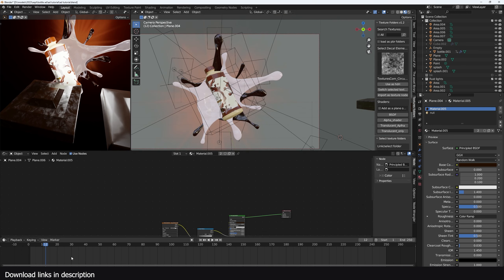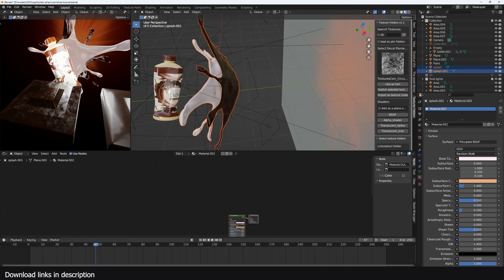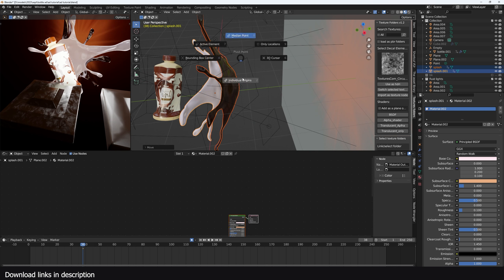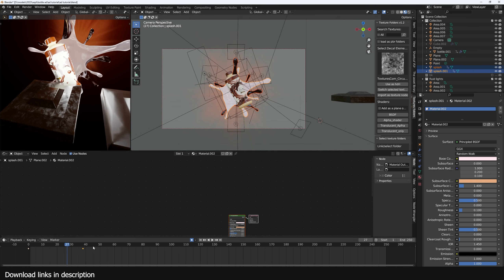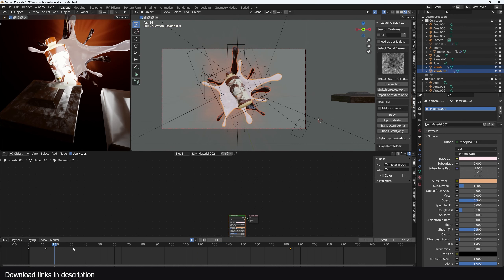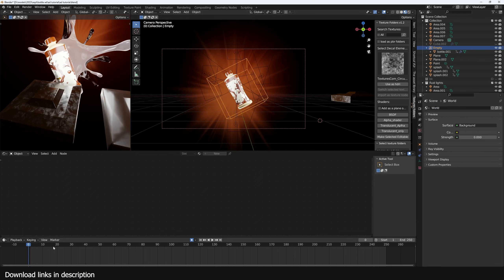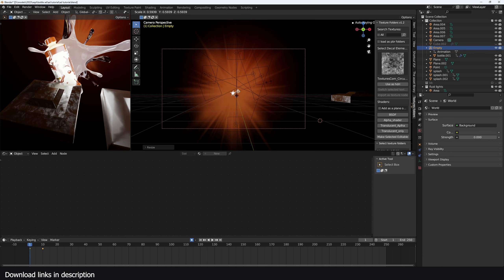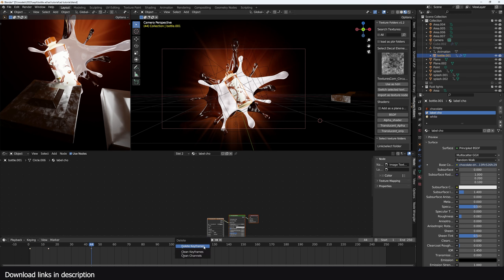Now let's work on the animation. Select all the splash objects and set a keyframe. Switch the pivot point to Individual Origins, go to frame one, scale them down, and bring them closer. Then animate them scaling up — slower over time to create a slow-motion feel. Also animate the bottle so it starts small, speeds up, and then slows down into slow motion.